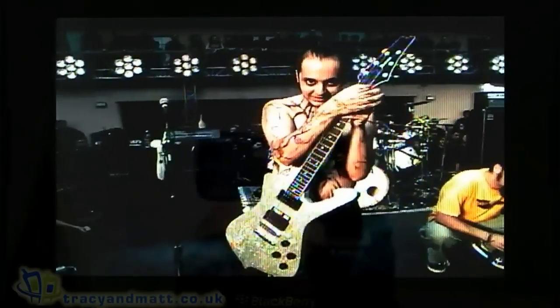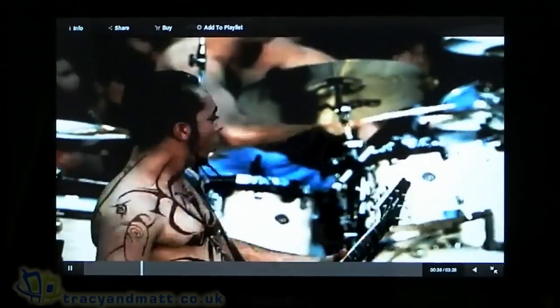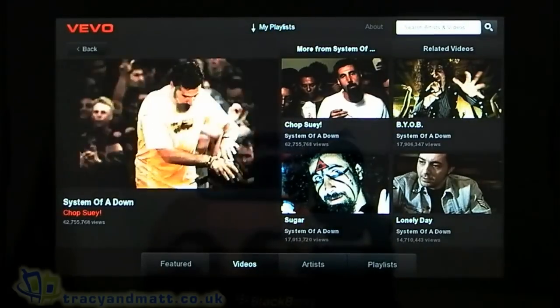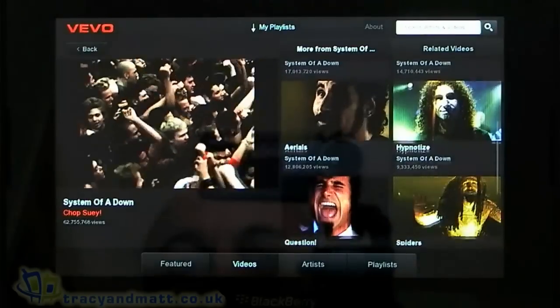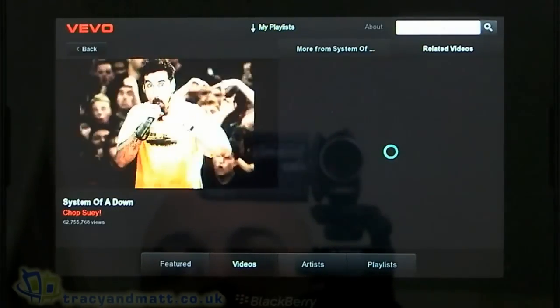It's pretty good quality and there are tens of thousands of videos on here. There's also a Related Videos tab.